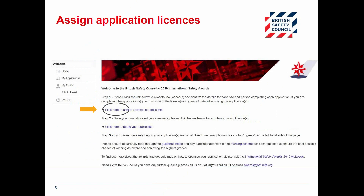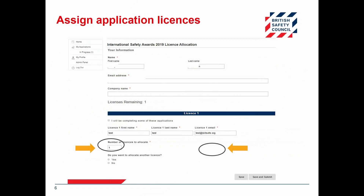You can allocate your license to yourself or to a colleague. You can enter the full name and email address of the person you are assigning the application license or licenses to. It is essential that you enter their details correctly. Any requests to change email details have to go through our service provider and will result in a 24 to 48 hour delay.